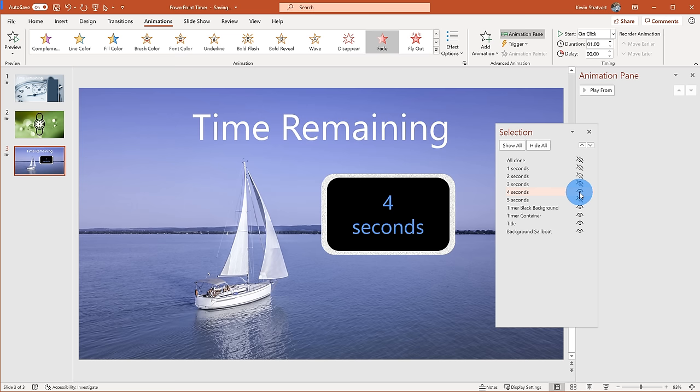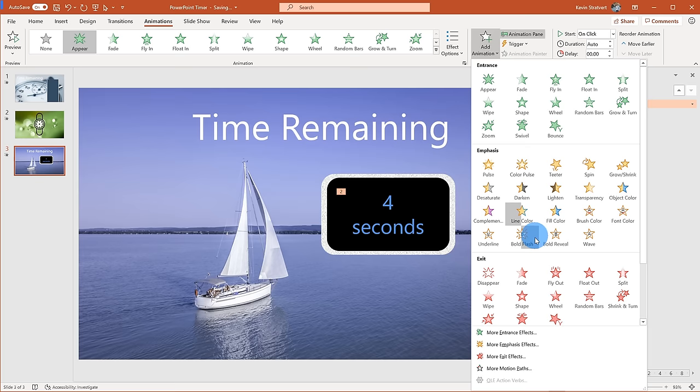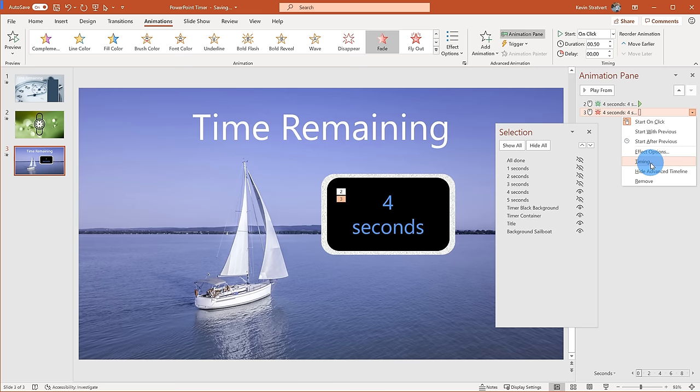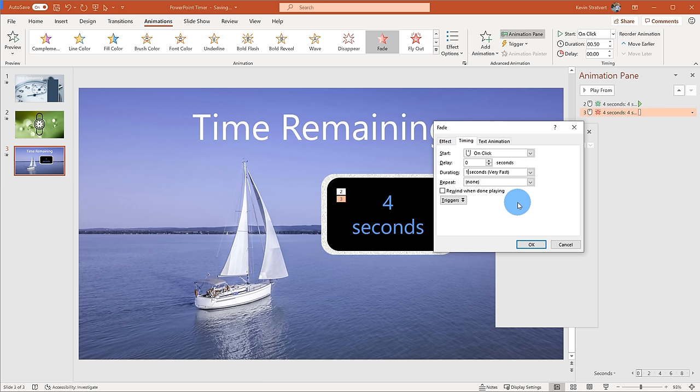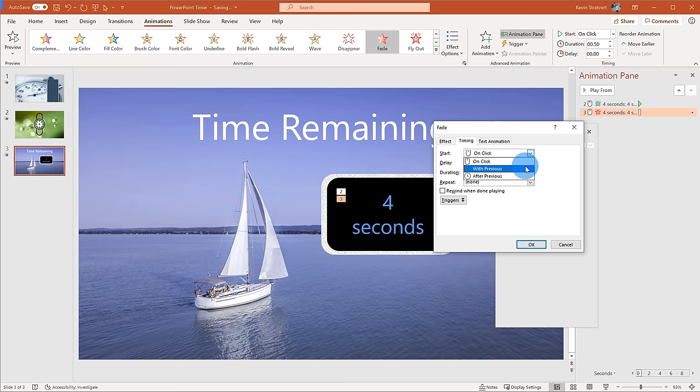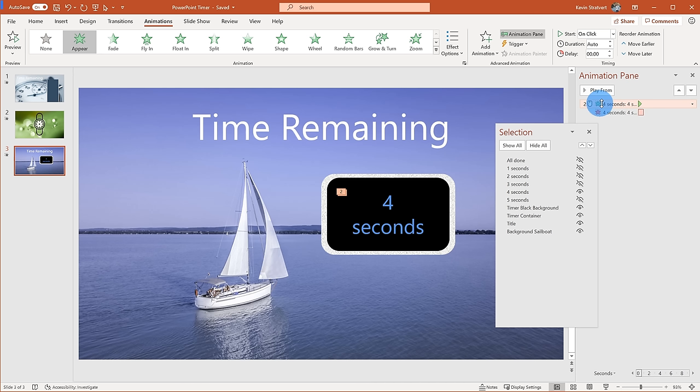Now I want the next item to appear, so I'll show the four-second item and add two animations to it: an appear animation, and then a fade out over the course of a second. I'll right-click, go to Timing, set duration to one second, and for this one I want it to be automatic — set to With Previous — because the countdown starts right at the four-second mark.